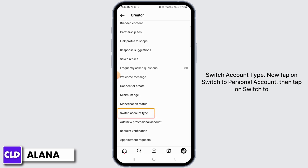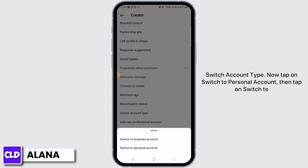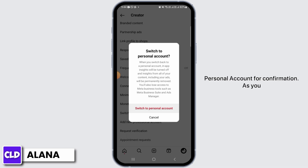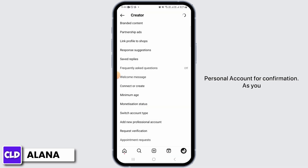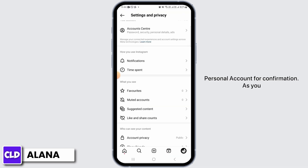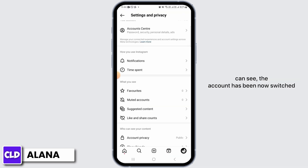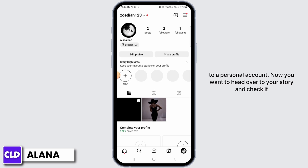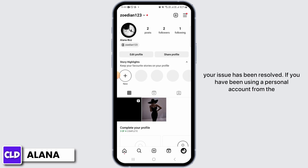Now tap on Creator Tools and Control. Then tap on Switch Account Type. Now tap on Switch to Personal Account. Then tap on Switch to Personal Account for confirmation. As you can see, the account has been now switched to a personal account. Now you want to head over to your story and check if your issue has been resolved.